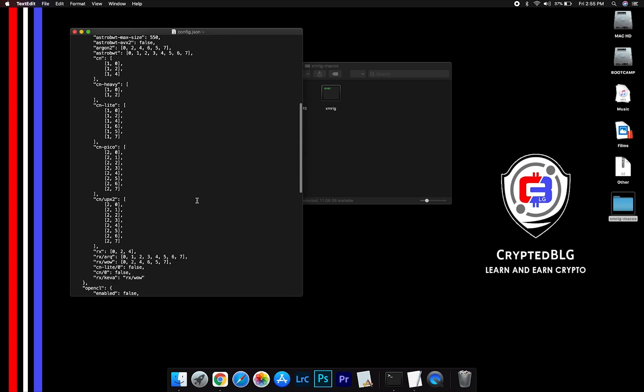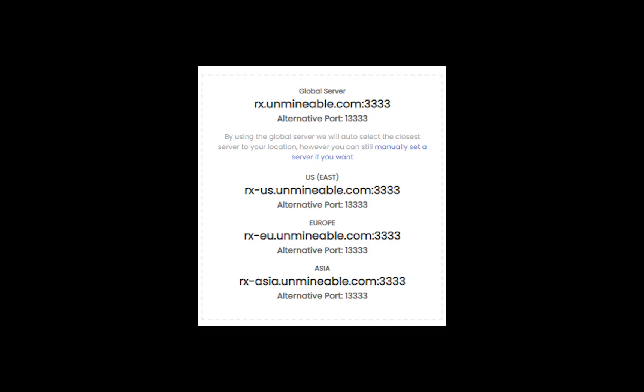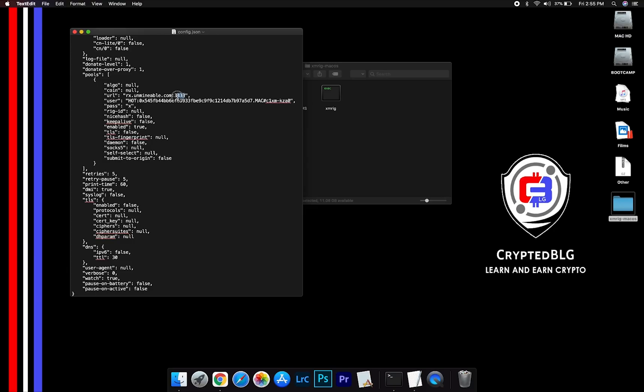Scroll down to this section. Mining pool is given here. If you have any issues with mining pool, copy paste the suitable one given in the description. Or change the default port to alternative port.